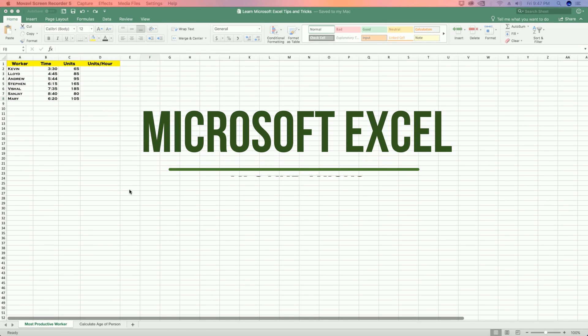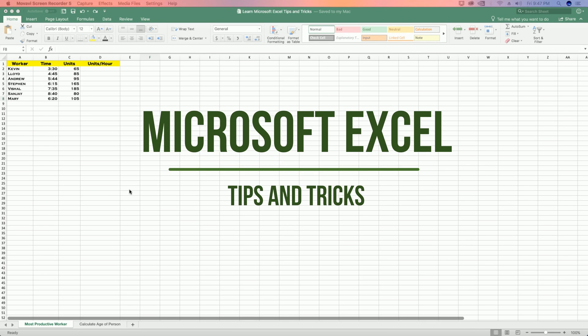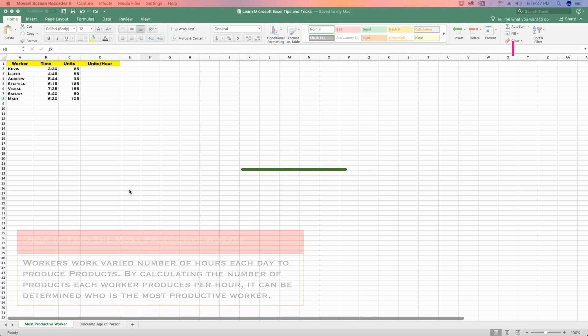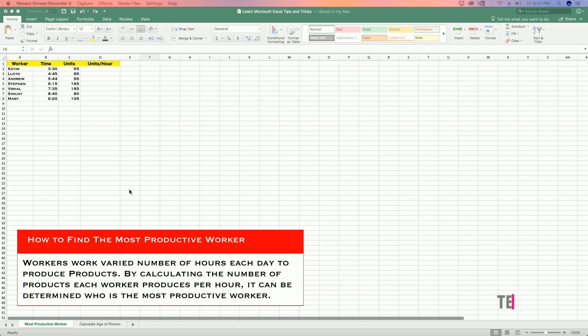In this video tutorial I will show you how you can find out who's the most productive worker in your company using the following Excel formula. I have created some sample data for workers with the total time taken by them to produce the total number of units.